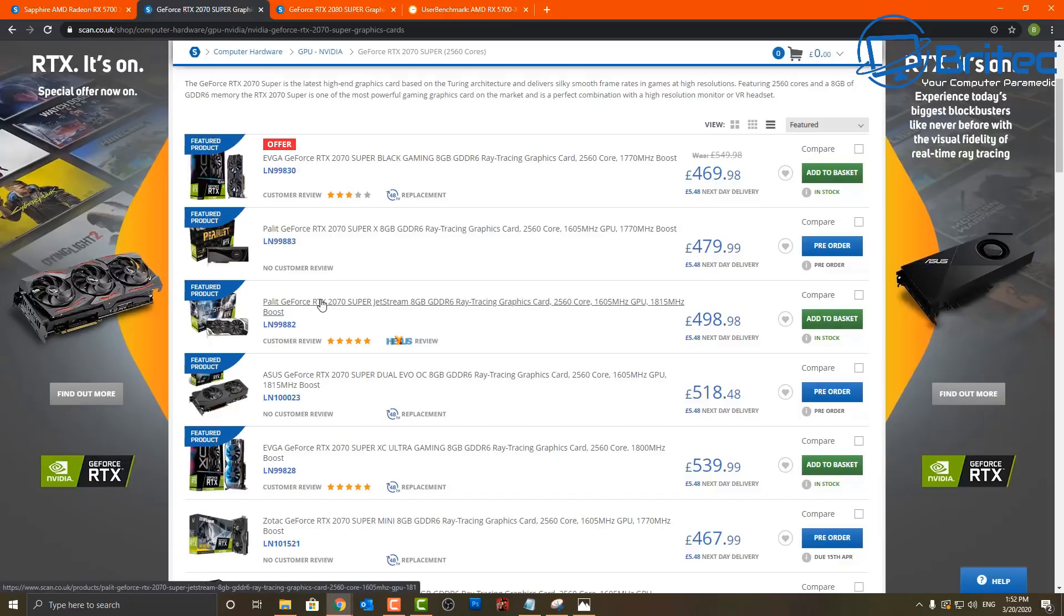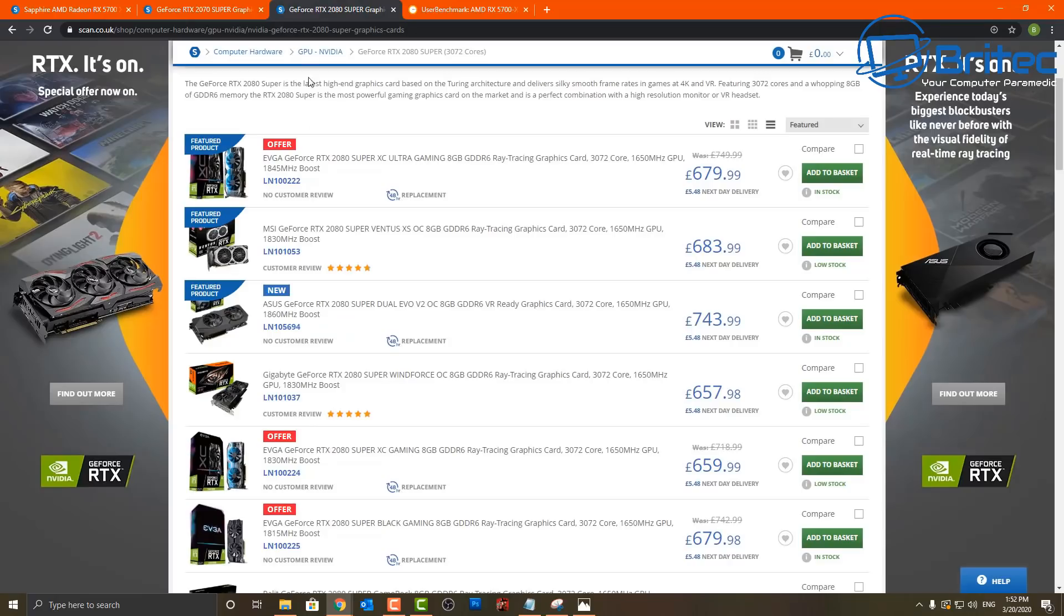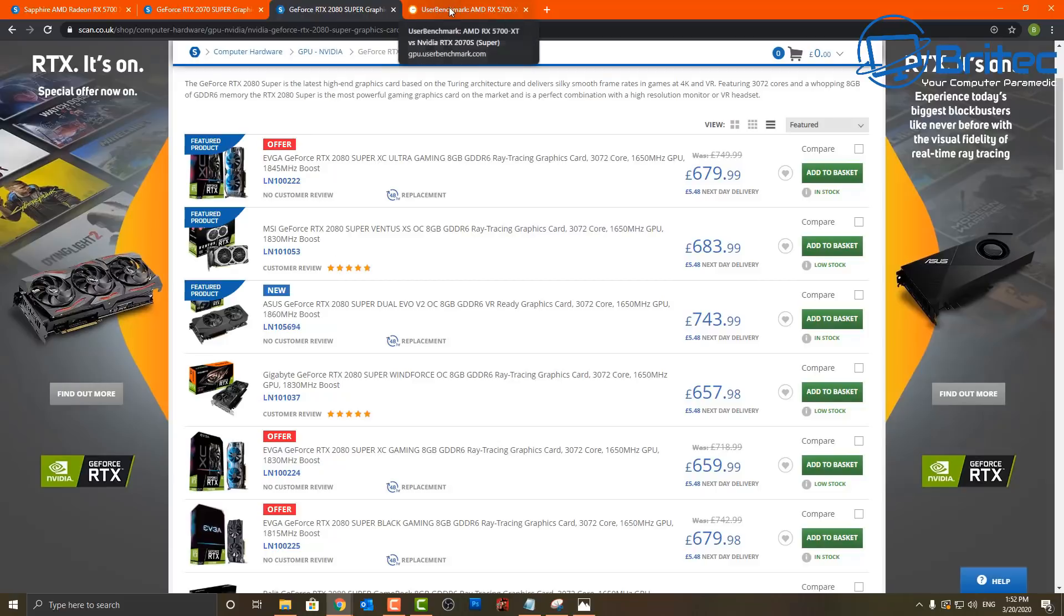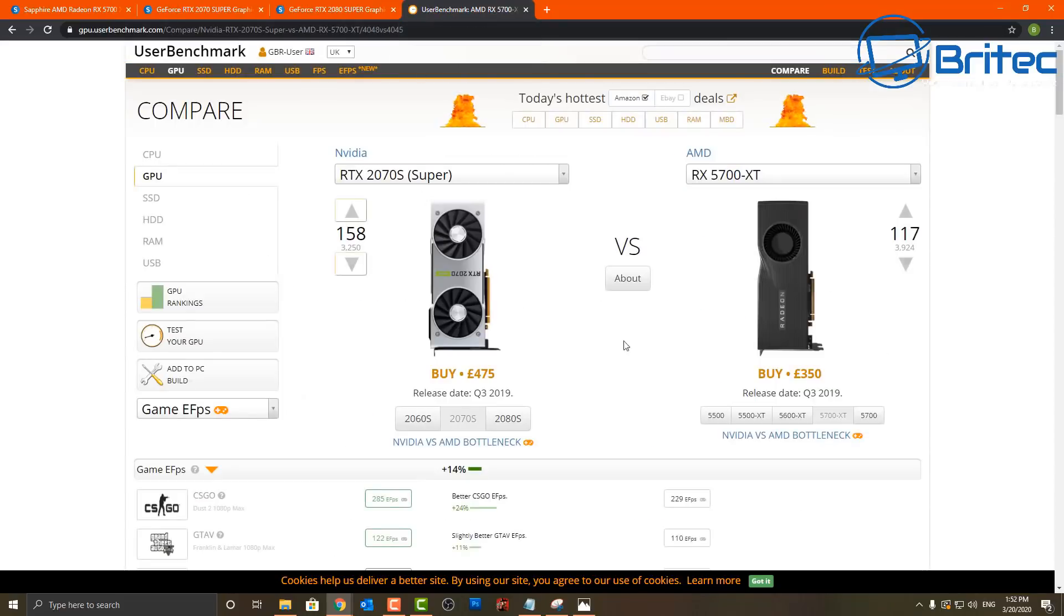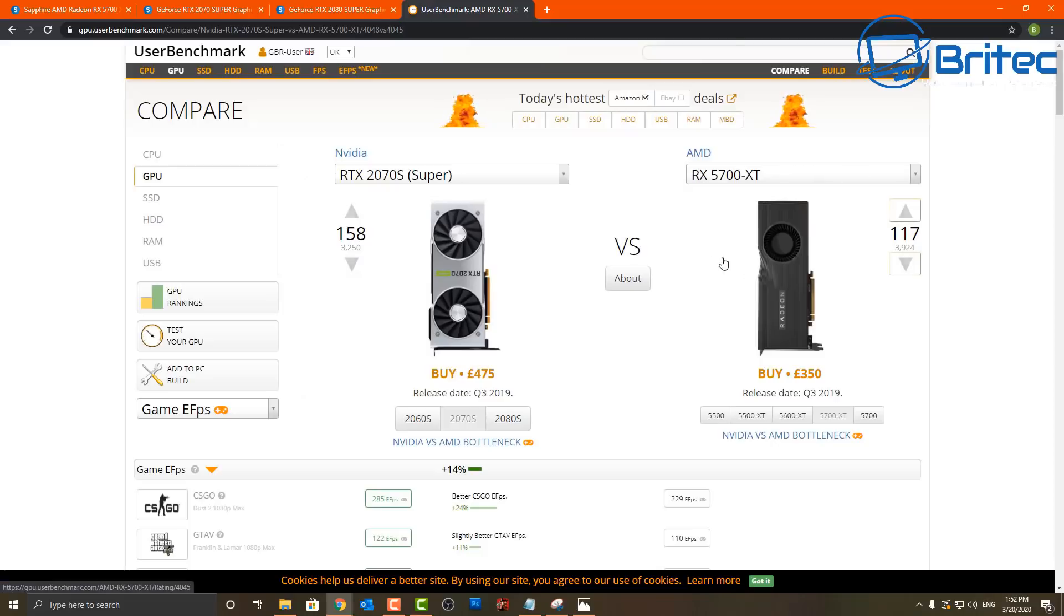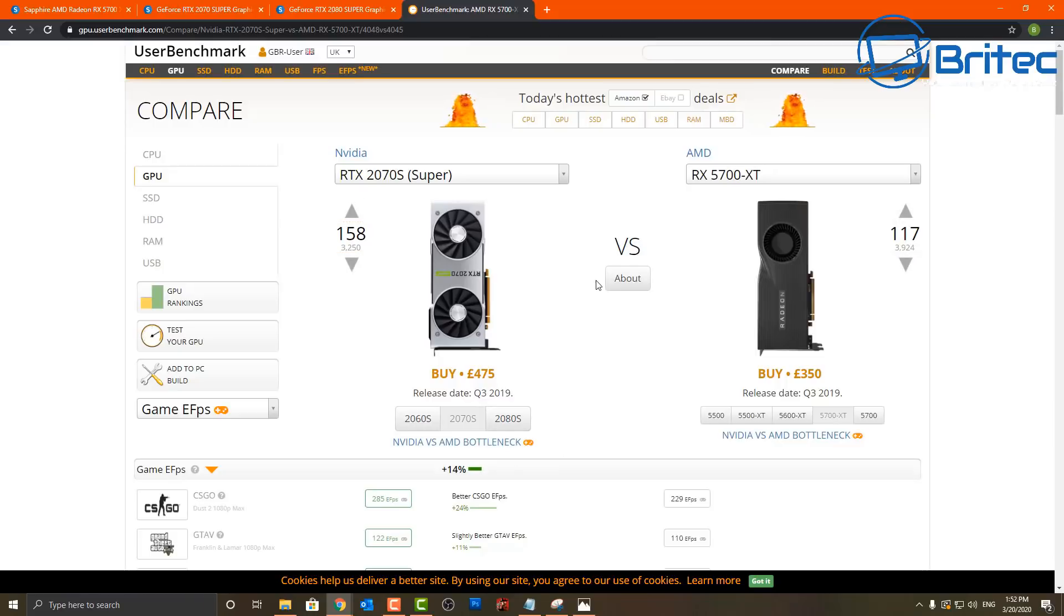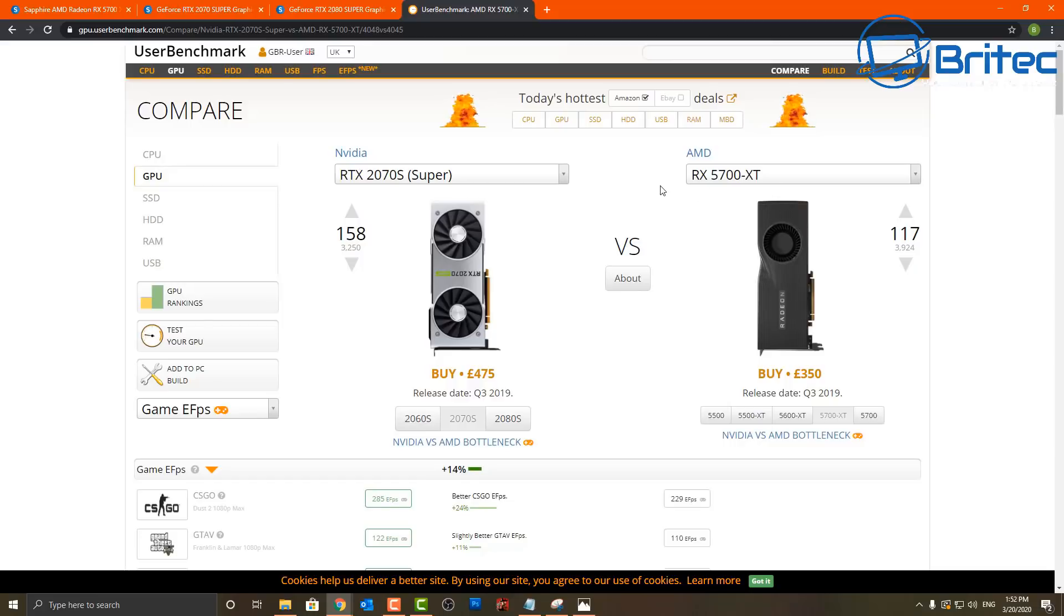You can see the price difference between the RX 5700 XT compared to the RTX 2070 Super. If you look here at the benchmarks, you can see the RTX 2070 Super is 14% faster than the RX 5700 XT, but remember it is more expensive. You're talking about over £100 more than the RX 5700 XT.